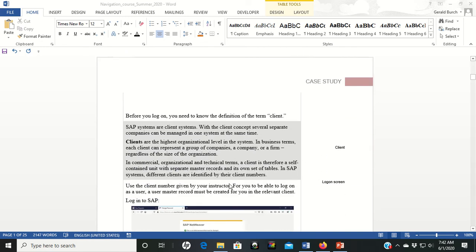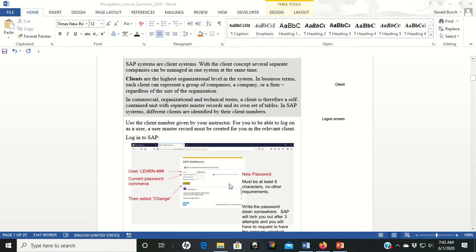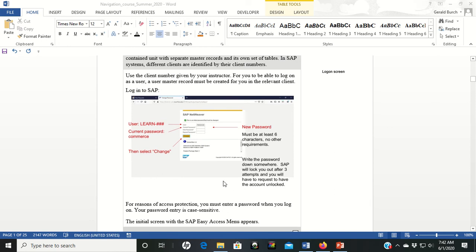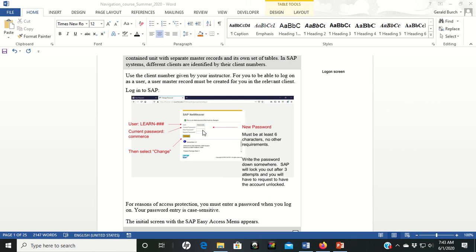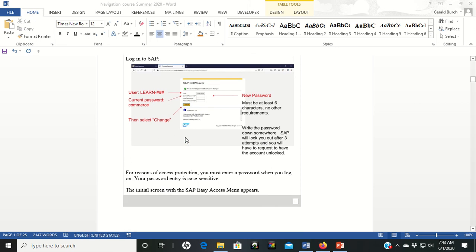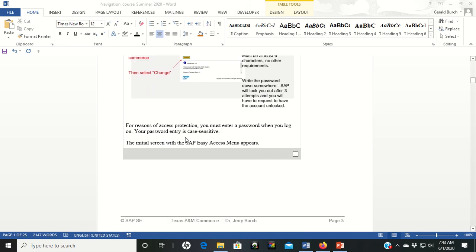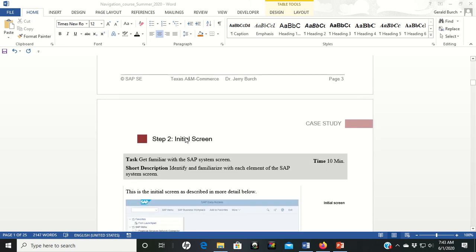After you've done that, you will go to the next screen which is asking you to change your password. Put in your current password, which once again is commerce. New password, put in a new password. The only requirement here is that it has to be six characters long or longer. You'll have to repeat that new password again. Click change and make sure that you write down that password somewhere. That password matters to you and you're going to need to be able to use it in the future. Otherwise you have to contact me and I have to reset it for you.